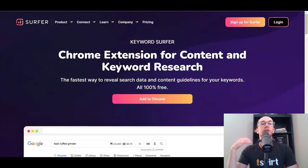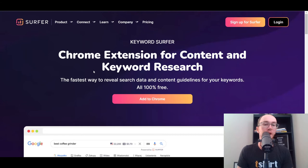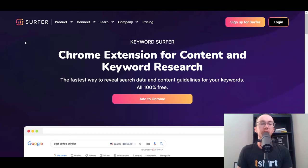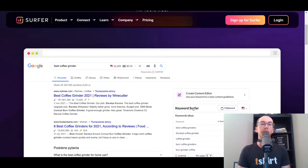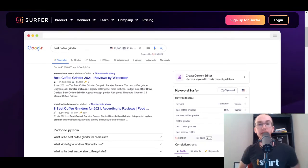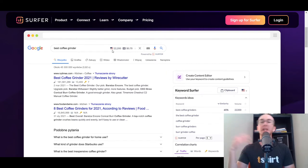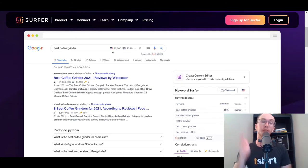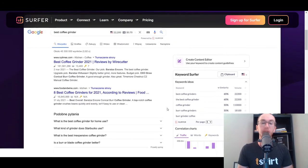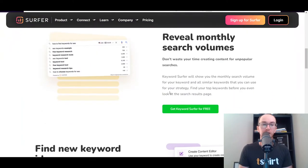Next we have Surfer SEO — specifically their Keyword Surfer. I personally use this a lot. It kind of took over from Keywords Everywhere once they started charging. Surfer SEO has a free Chrome extension you can add to Google Chrome. As you can see in their example with 'Best Coffee Grinder,' you get different keyword ideas. It integrates right within Google, so as you're searching things naturally throughout your day, you can see CPC metrics and total search volume right there.